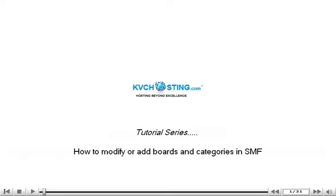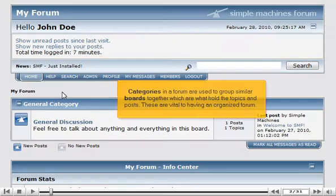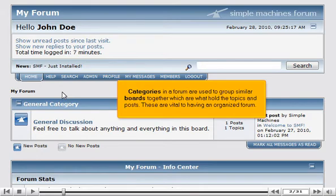How to modify or add boards and categories in SMF. Categories in a forum are used to group similar boards together, which are what hold the topics and posts. These are vital to having an organized forum.